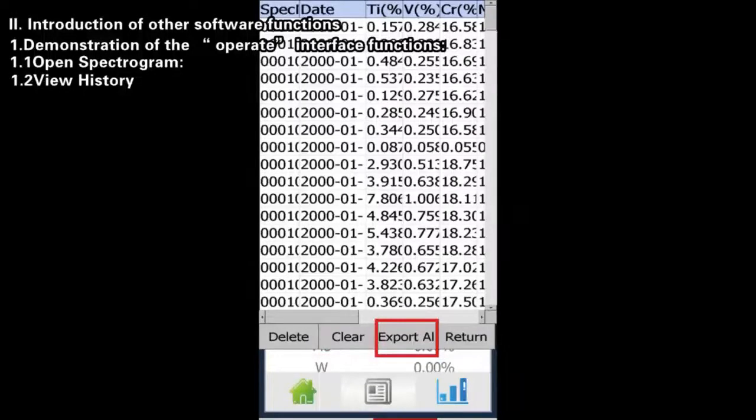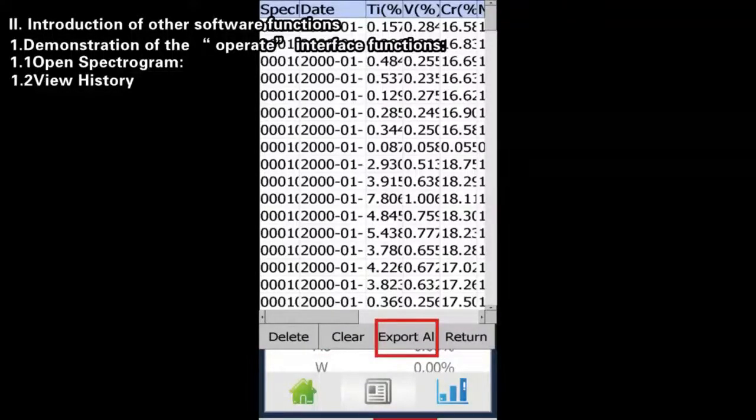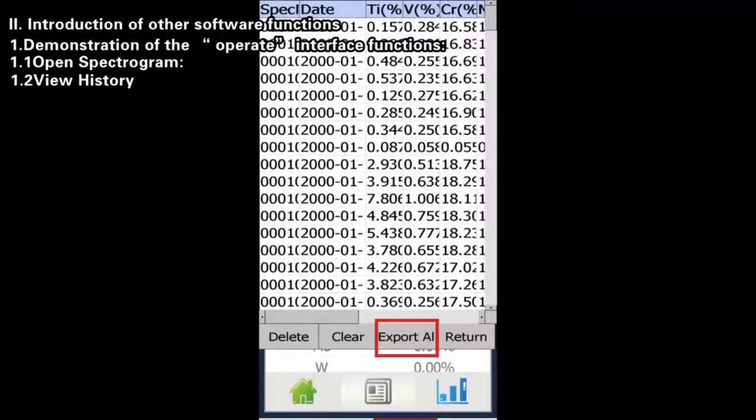Export: Click the Export button to export the spectrogram data.